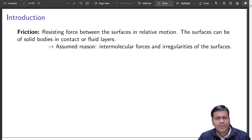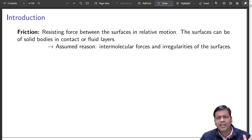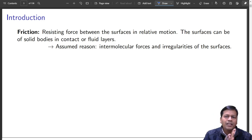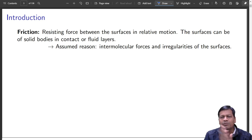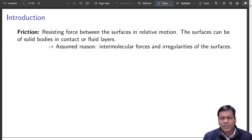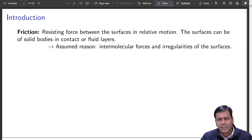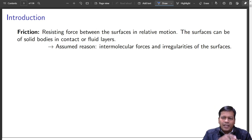So what exactly is friction? It is a resisting force between surfaces in relative motion — there has to be relative motion. Or if the surfaces are impending to move, that can also create friction forces. Not just when motion has already started; if it tends to move, there is also friction. The surfaces can be of solid bodies in contact or fluid layers — it is not just solid bodies that can have friction.